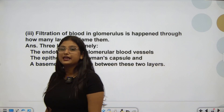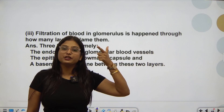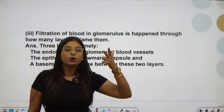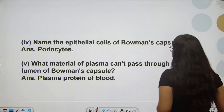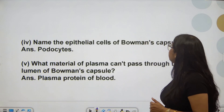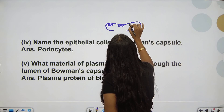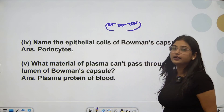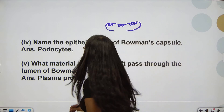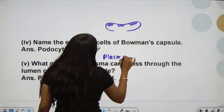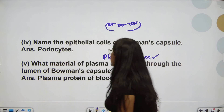Filtration of blood in the glomerulus happens through how many layers? We studied 3 layers: endothelium of glomerulus, then the basement membrane, and epithelium of Bowman's capsule. Name the epithelial cells of Bowman's capsule — podocytes. And the spaces between them are called filtration slits. What material of plasma cannot pass? That was plasma proteins.